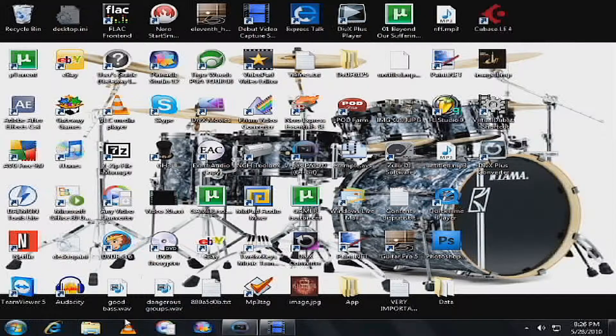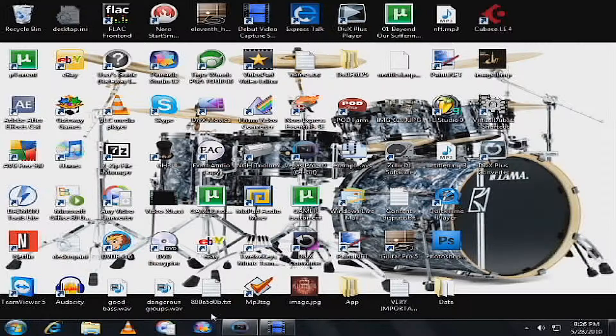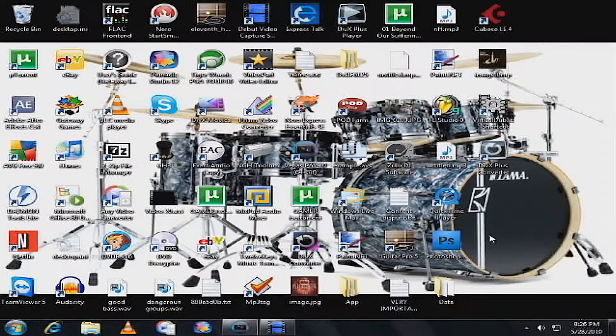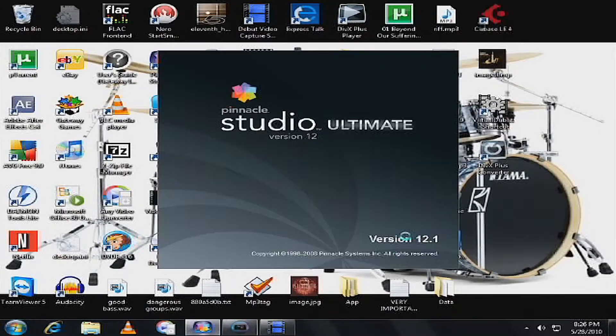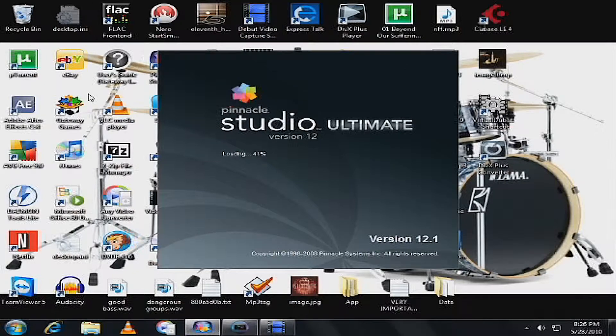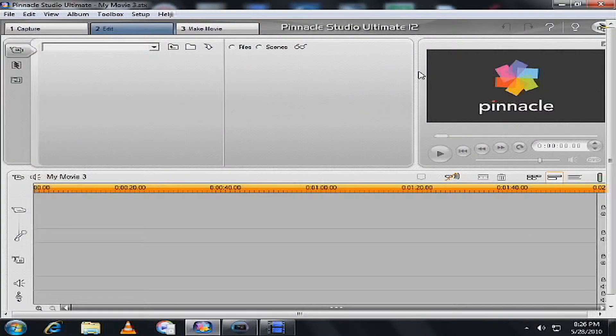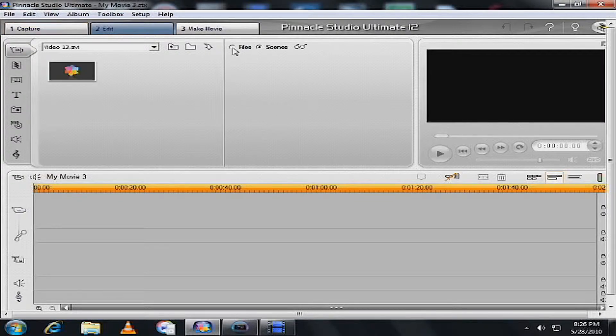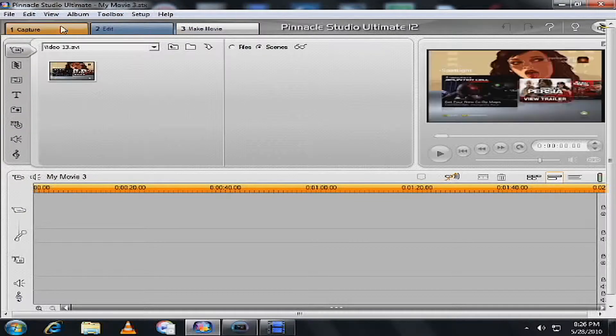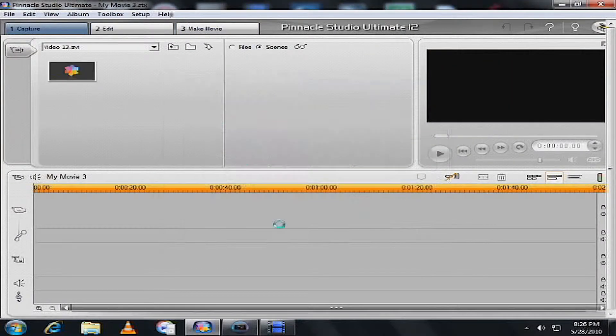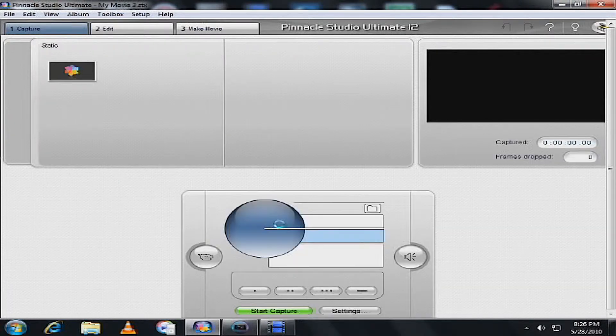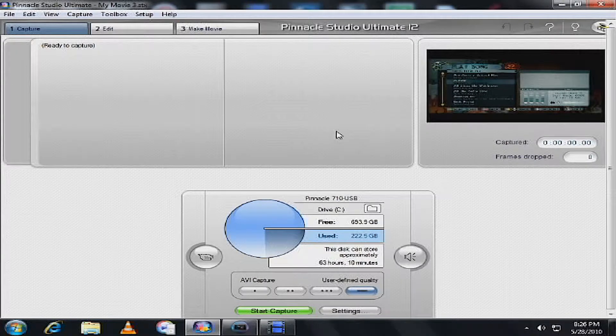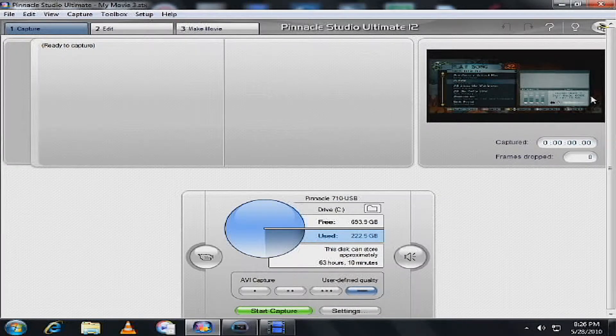So first of all, after you record your video, I use Pinnacle Studio 12 down here. Let me show you. What you should do is get this Pinnacle Studio 12, and you have it. You go to capture and it'll probably pop up here, right here. That's my video game that I was playing.